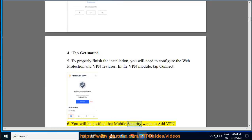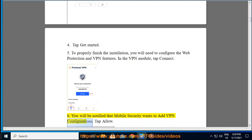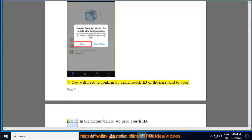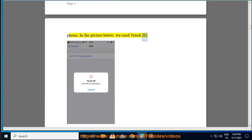Step 6: You will be notified that Mobile Security wants to add VPN configurations. Tap Allow. Step 7: You will need to confirm by using Touch ID or the password to your phone. In the picture below, we use Touch ID.